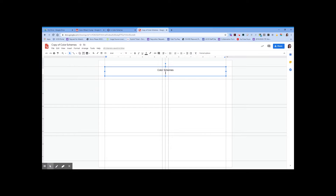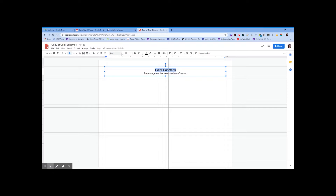We're going to define it — type 'an arrangement or combination of colors.' Make sure your spelling is correct. It's always nice to have the title larger and more bold than your definition, so make the title font size 18 and bold. You can change the font later to make it more interesting; for now, stick to Arial, which is usually the default. Whatever is most important, you always want that to stand out with bolder text.